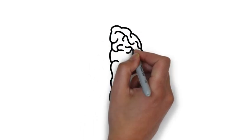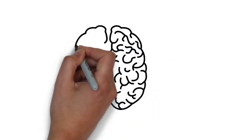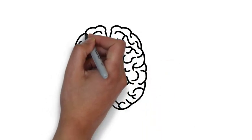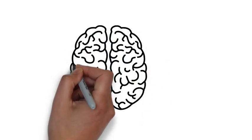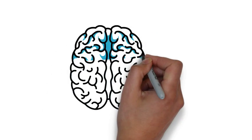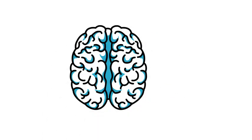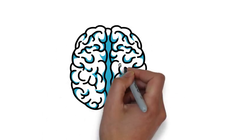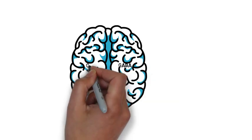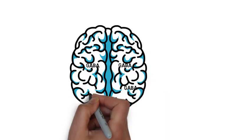It acts by enhancing the inhibitory neurotransmitter gamma-aminobutyric acid, or GABA for short. GABA acts on brain cells known as neurons. Neurons carry out the electrical activity in the brain enabling its functions.